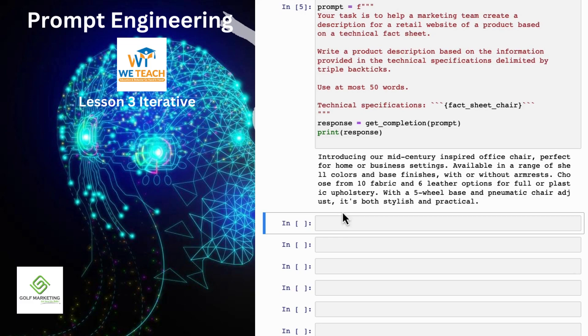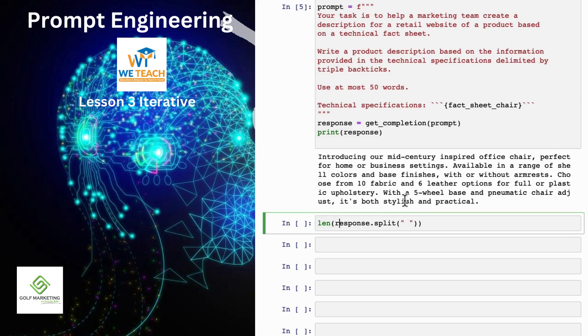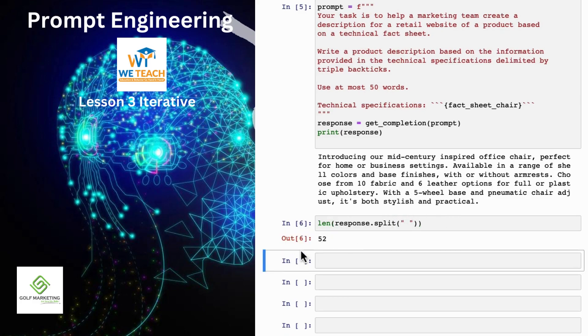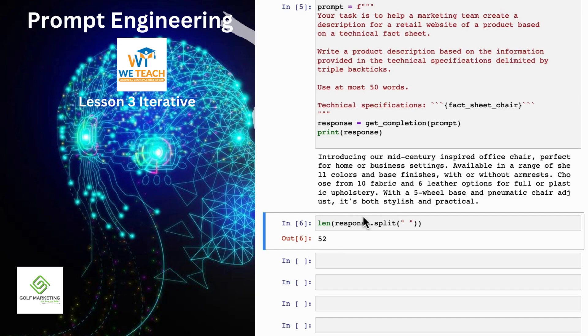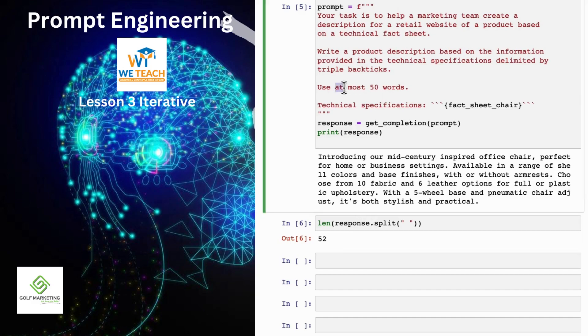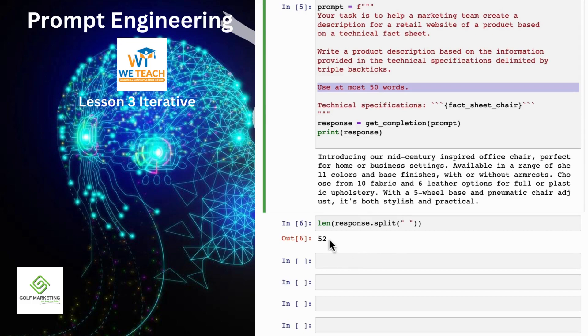And let me double check the length that this is. So I'm going to take the response, split it according to where the spaces are, and then print out the length. So it's 52 words. It's actually not bad. Large language models are okay but not that great at following instructions about a very precise word count, but this is actually not bad. Sometimes it will print out something with 60 or 65 and so on words, but it's kind of within reason.